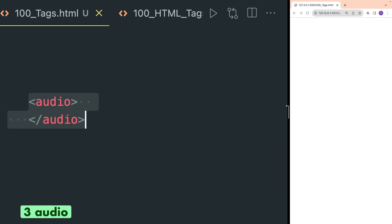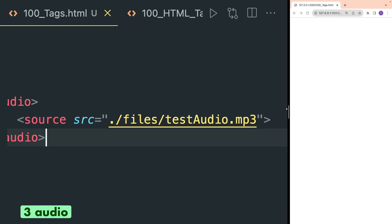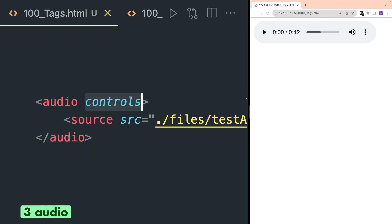The audio HTML tag is to run audio in your browser. Same as the video tag, we have to add a source tag inside the audio tag and then provide the path of the file inside the src attribute. Finally, add the controls attribute inside the audio tag. Then you can run the audio in your browser.